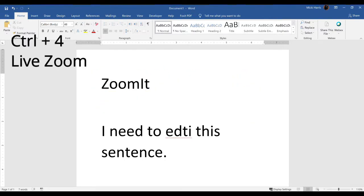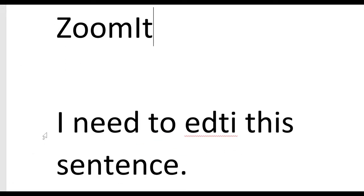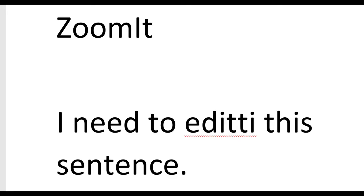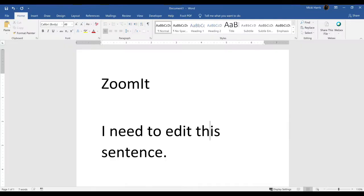Live zoom is control four. This not only zooms in, but it also allows me to type within my document. I need to edit the word edit, and live zoom will allow me to make those edits. To exit out of this mode, simply toggle with control four again.